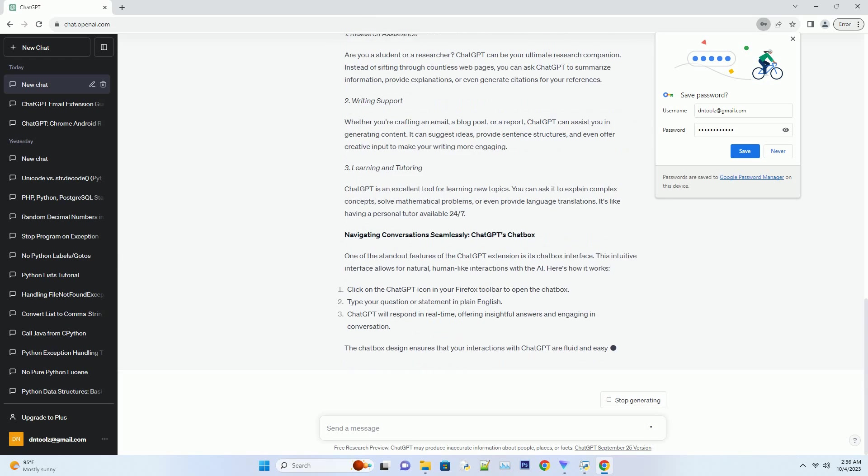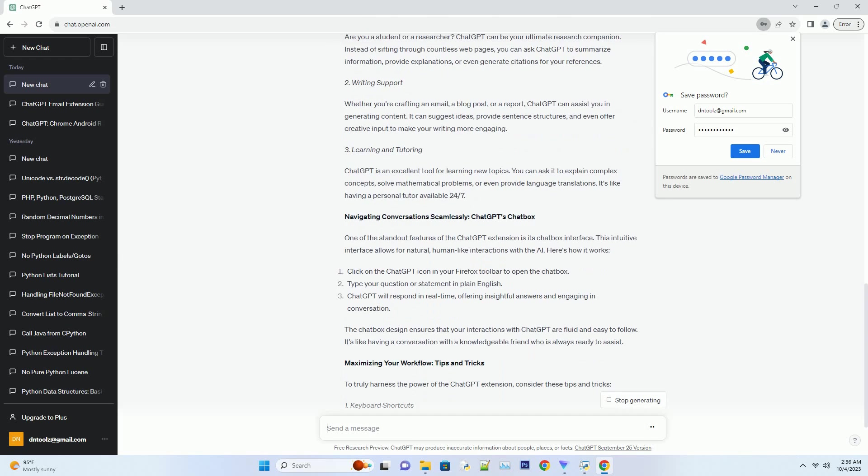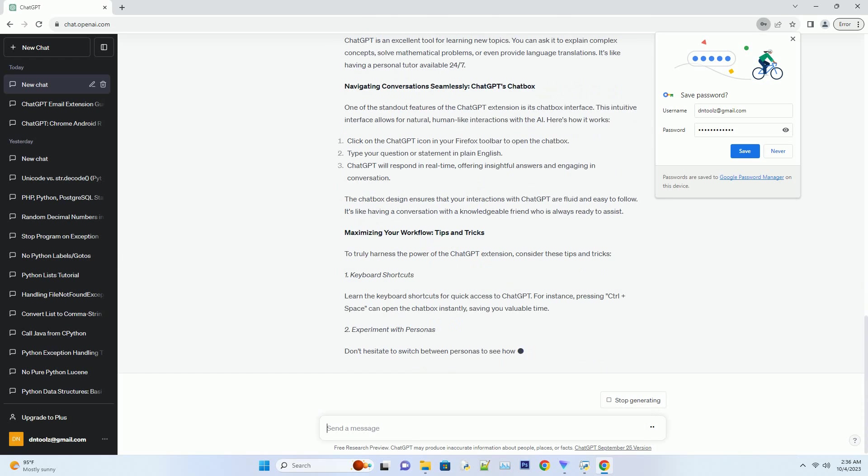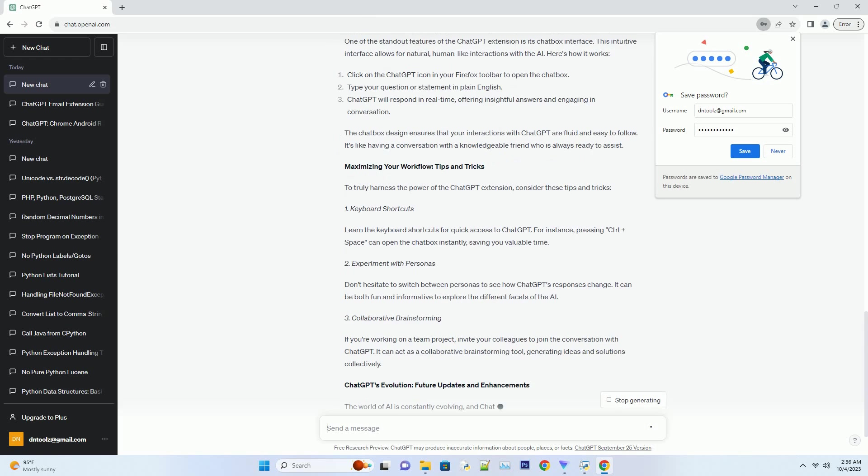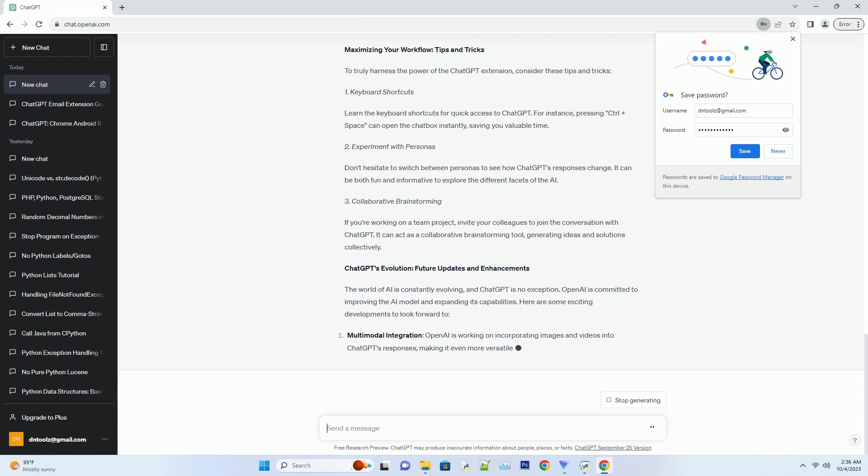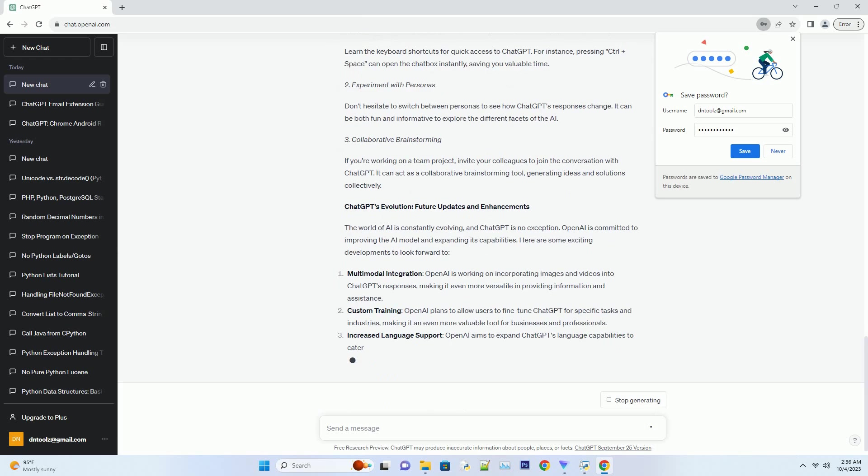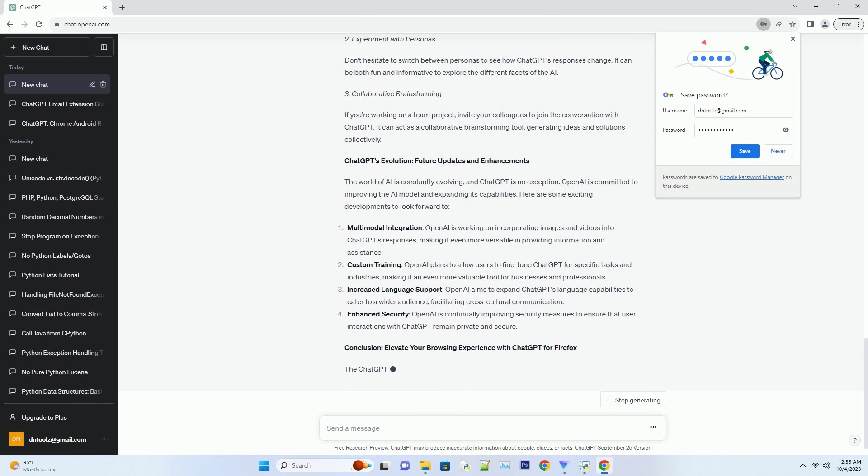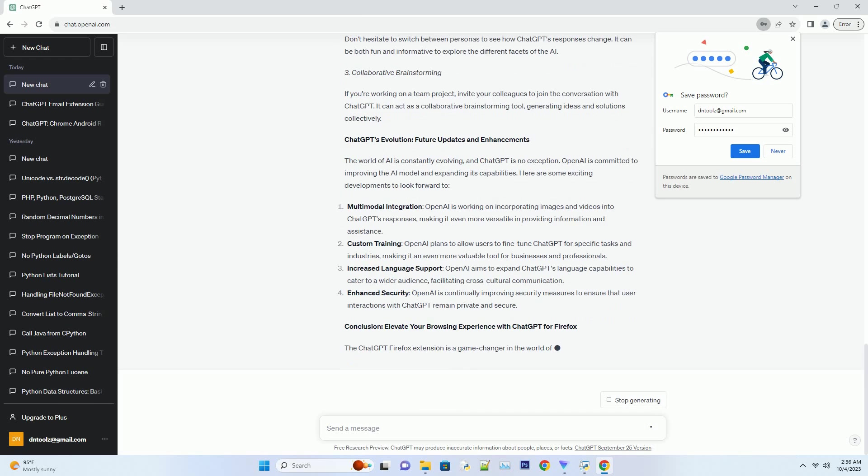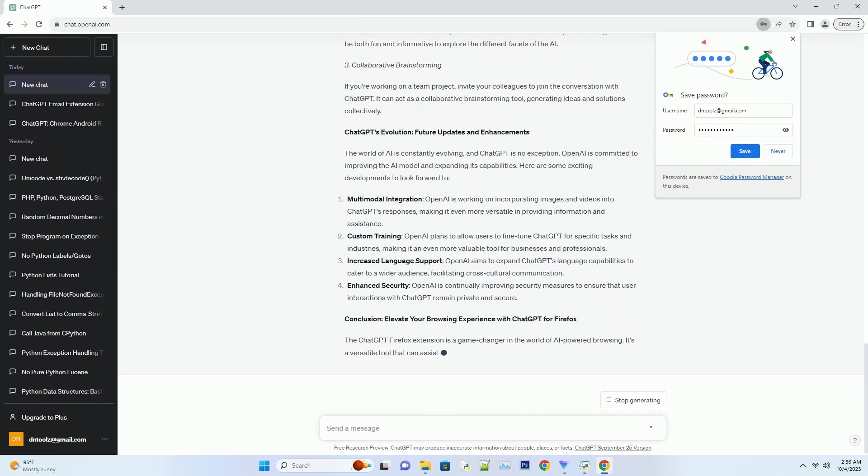Search for ChatGPT in the search bar, click Install next to the ChatGPT extension. Once the installation is complete, you'll see the ChatGPT icon in your browser toolbar.